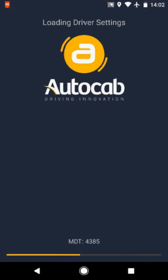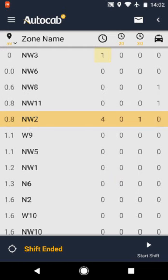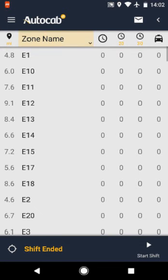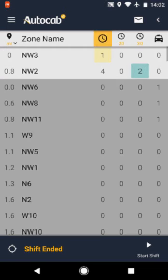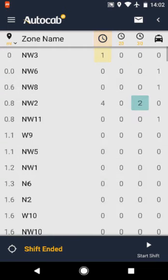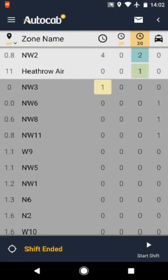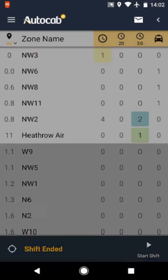The first screen you will see contains a pop-up message before you can work. This is your main page to view zones. You can organise your view of miles nearest to you or alphabetically. Zone name is the listing of postcodes, showing how many jobs are available for ASAP, jobs coming up in the next 20 minutes, jobs coming up in the next 30 minutes, and the number of cars available in each zone. The top postcode will always be the zone you are currently in, and the screen will automatically refresh with any zone updates.